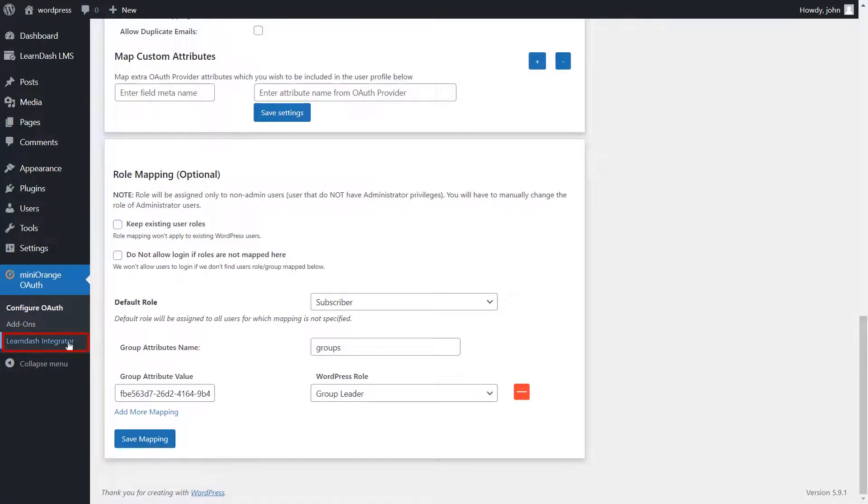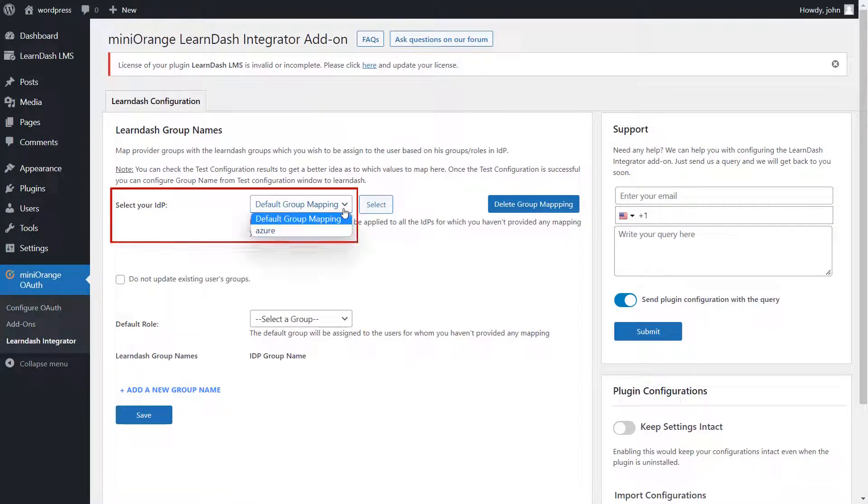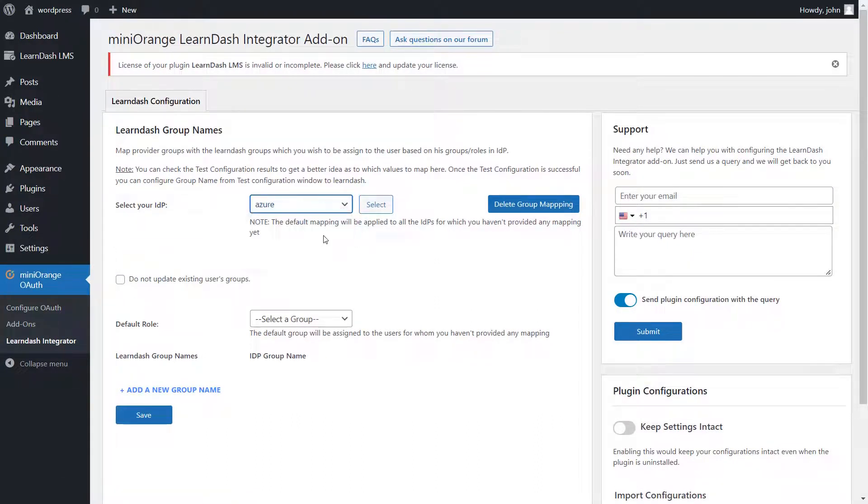Go to LearnDash Integrator add-on. Now, select your IDP whose roles you want to configure with LearnDash, and click on Select.